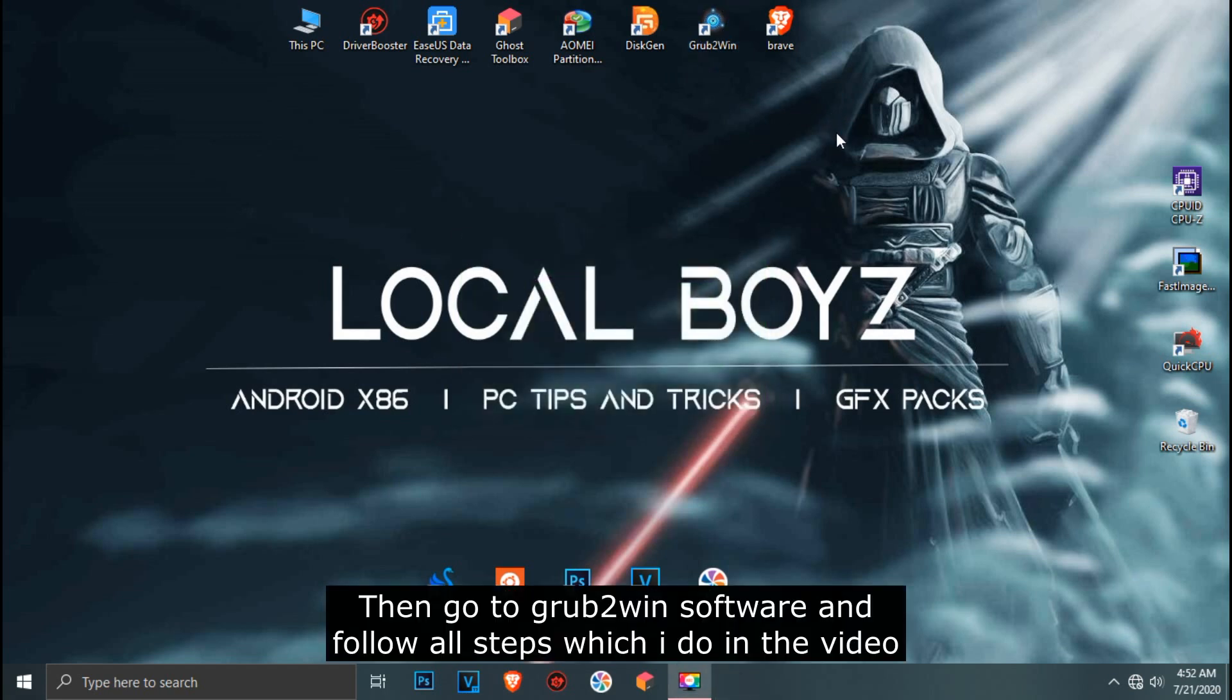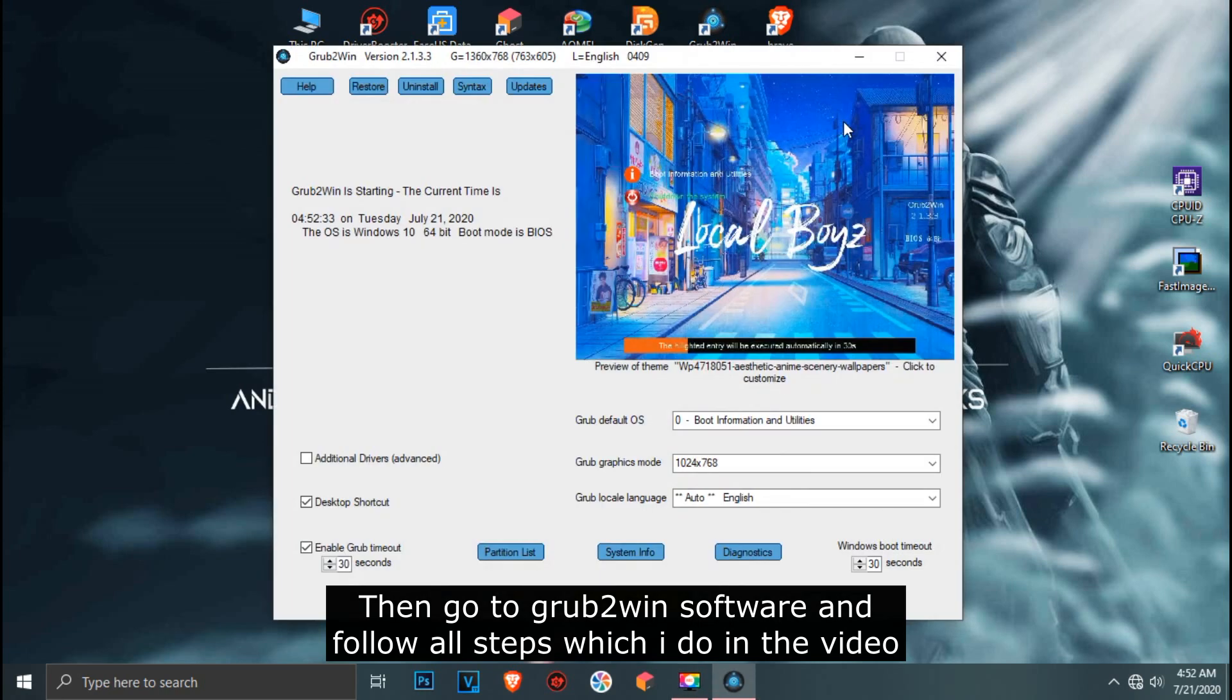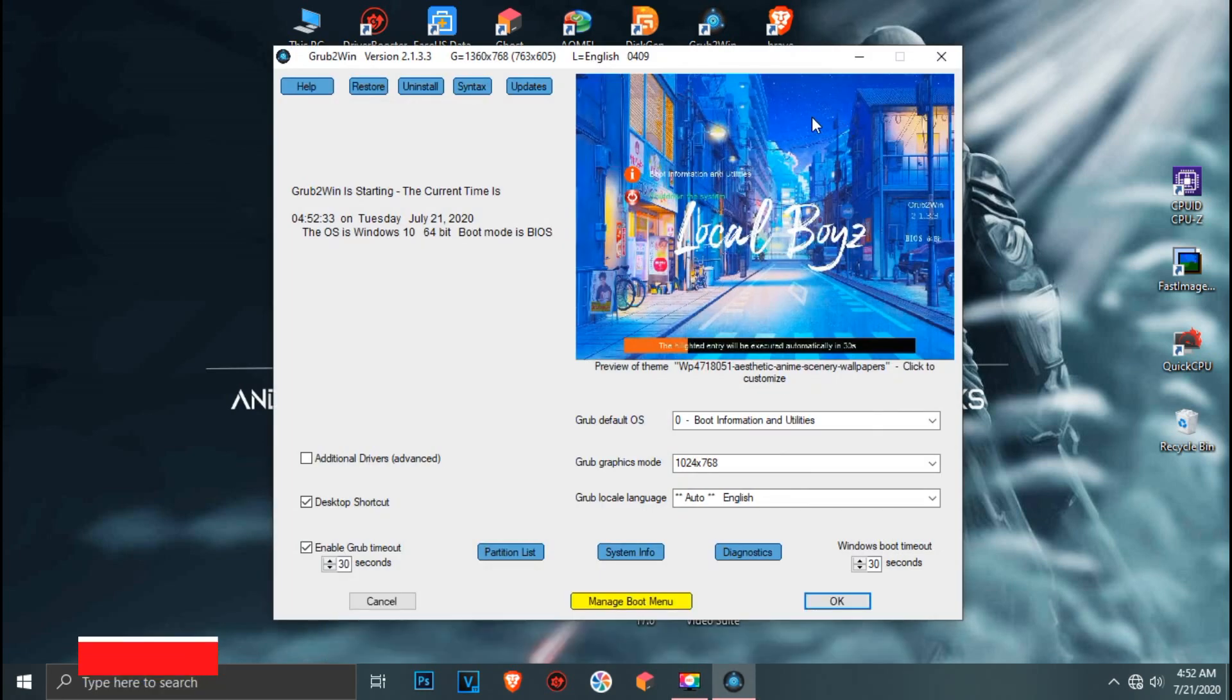Then go to grub2win software and follow all steps which I do in the video.